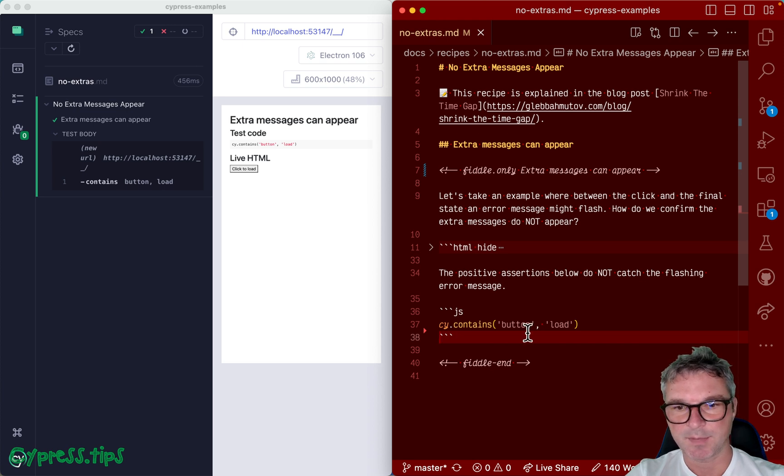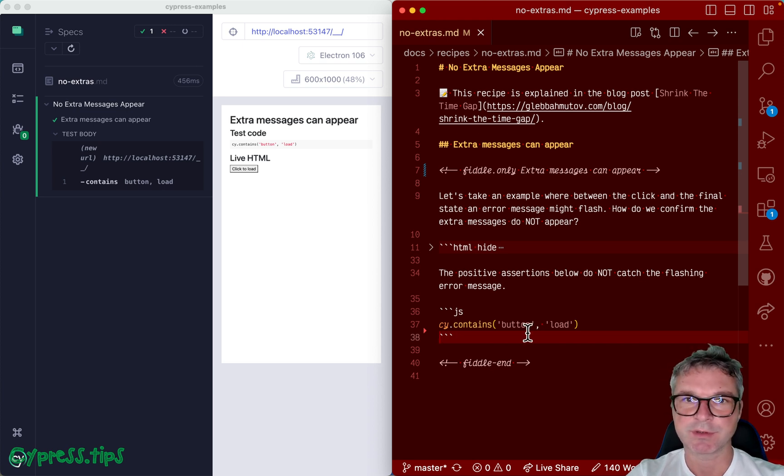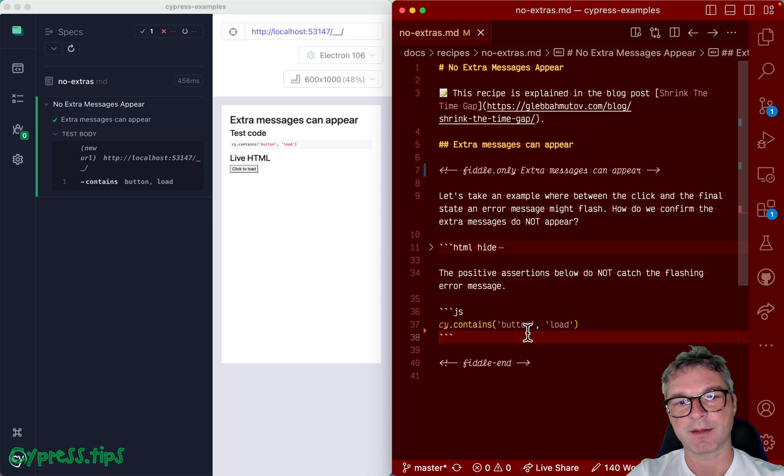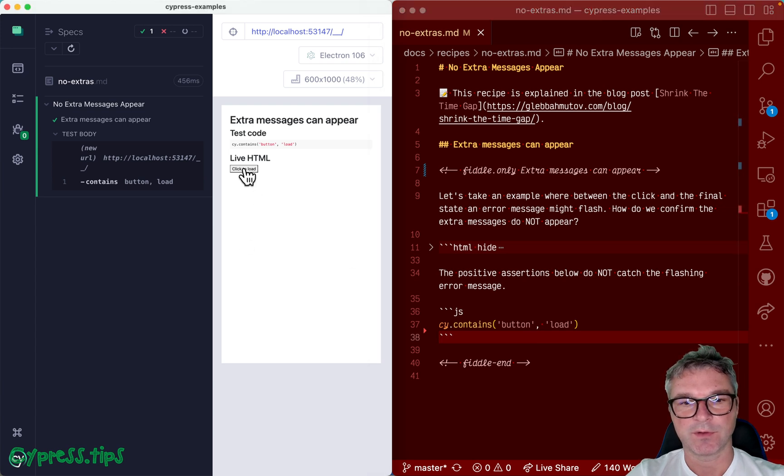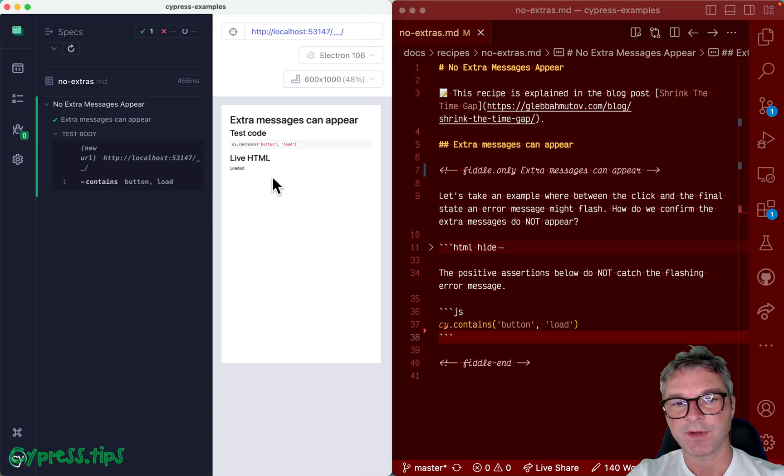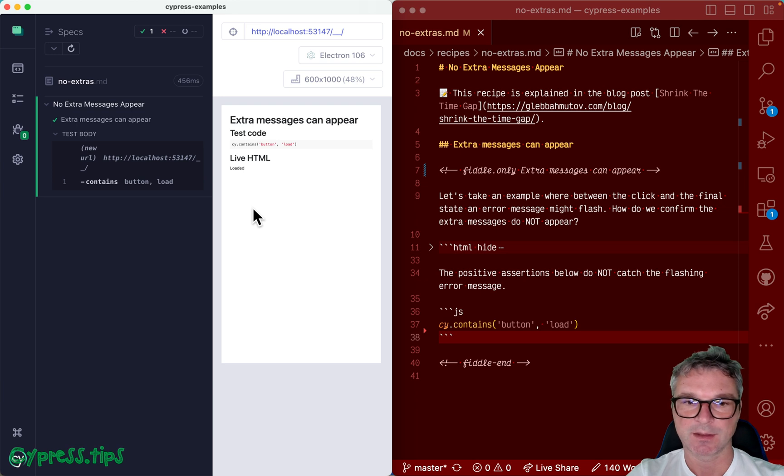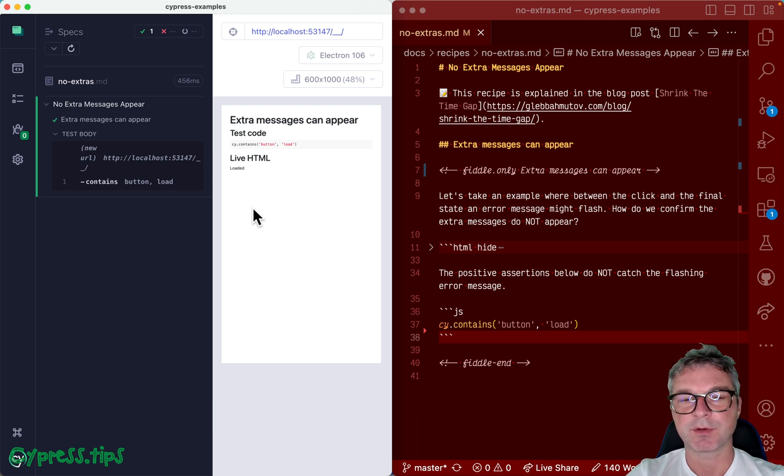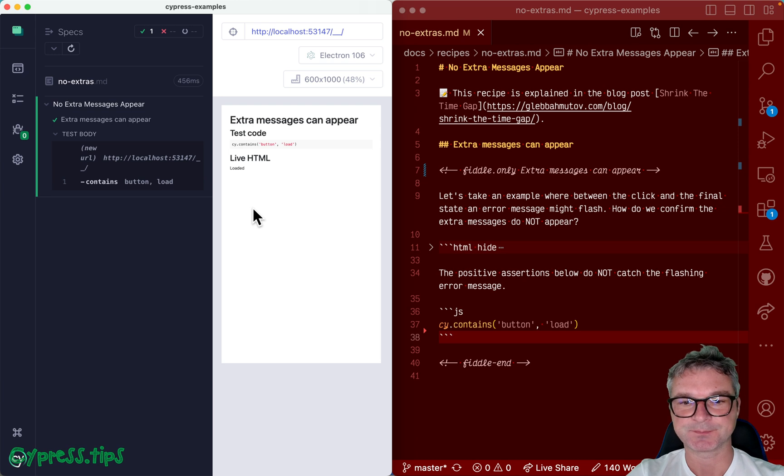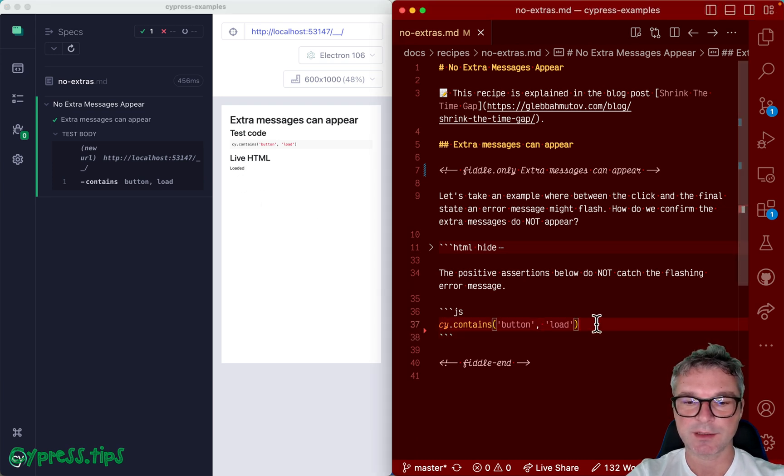Hey everyone, this is Gleb and today I want to show you how to shrink the gap between two known states. You know, the start of loading and then the finished loaded state. This is a companion video to a blog post. I will link the blog post in the description, but if everything goes well...